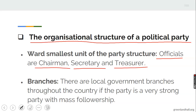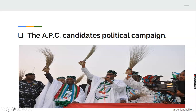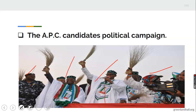Then let's look at the branches. There are local government branches throughout the country. If the party is a very strong party with mass followership, such parties will have branches all over the country. Here is a picture of the APC Canada political campaign. This is Professor Oyemi Oshibaju, President Momodou Buhari, and other APC members showcasing their brooms as the symbol of their party.